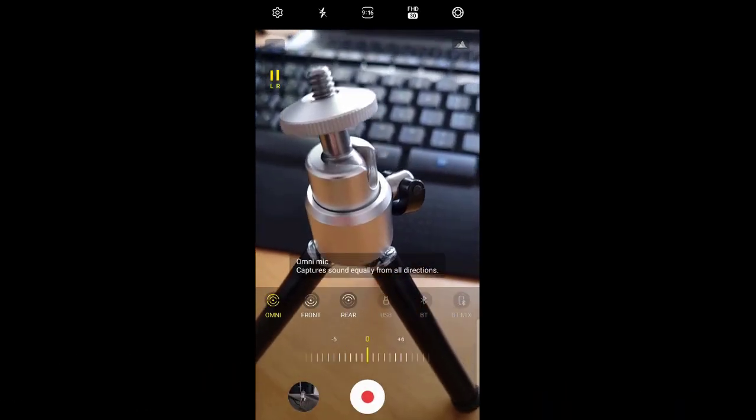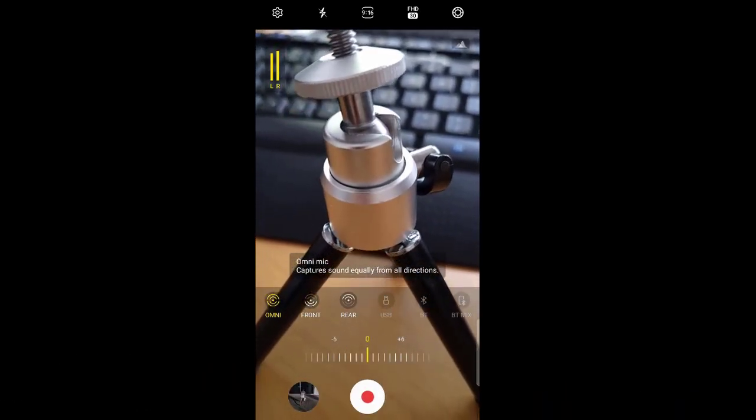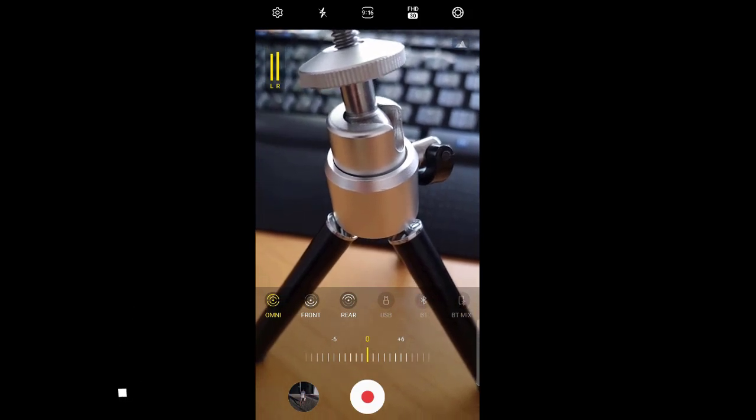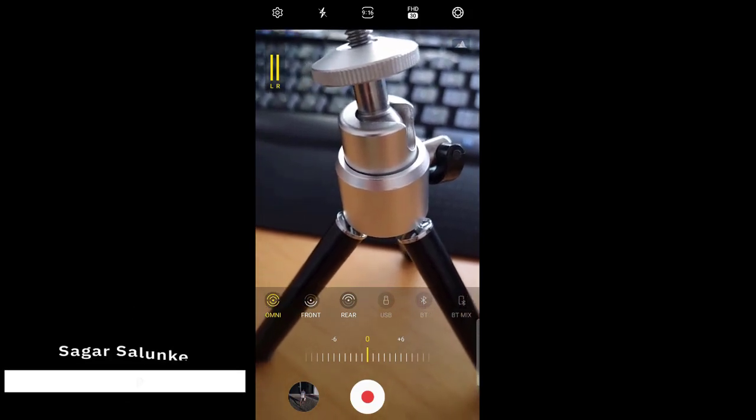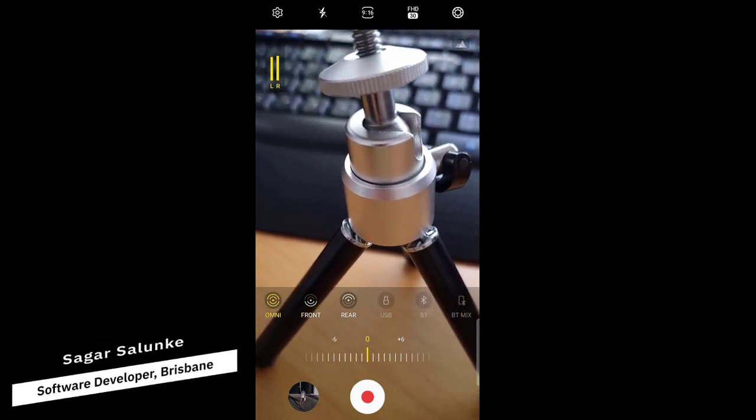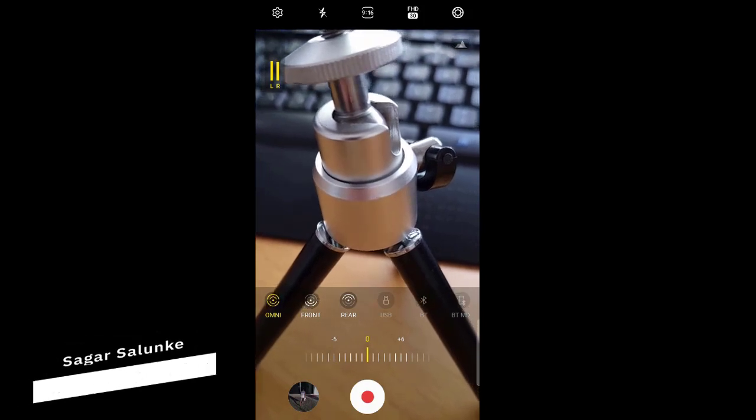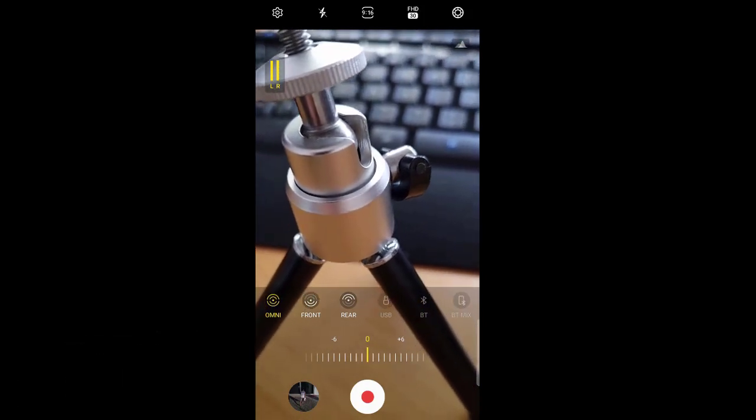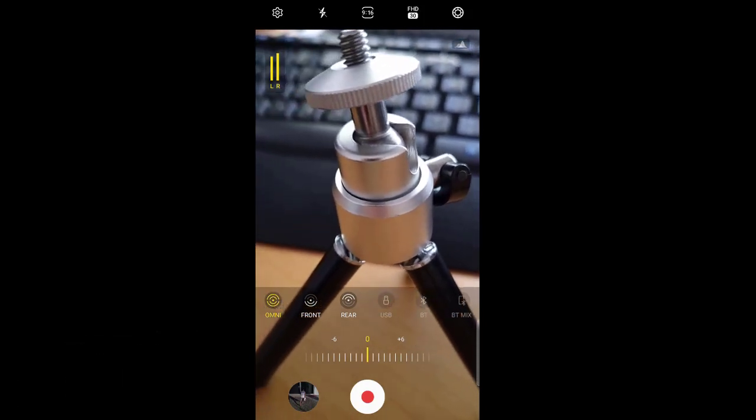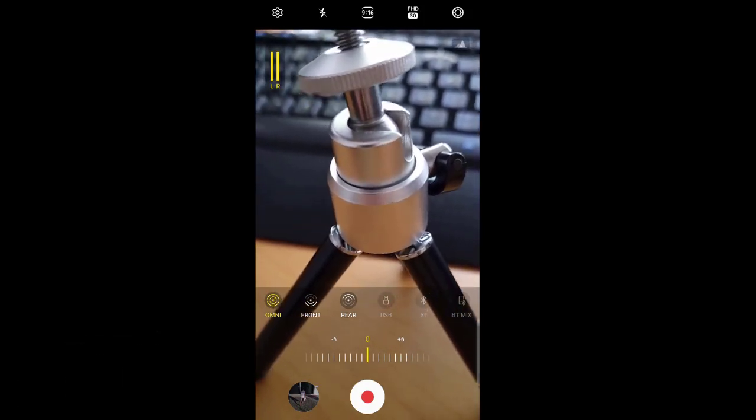By default, this microphone is set to omni-directional. That means it will capture the sound coming from all directions. But if you want to restrict the sound coming from the front or the rear, you can choose these settings: front or rear.